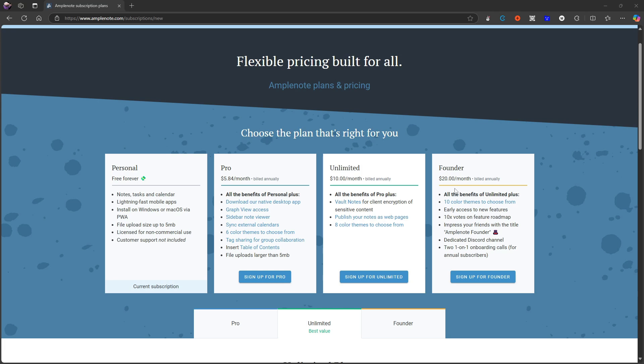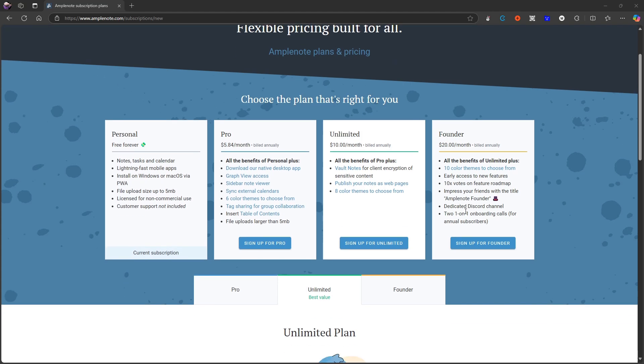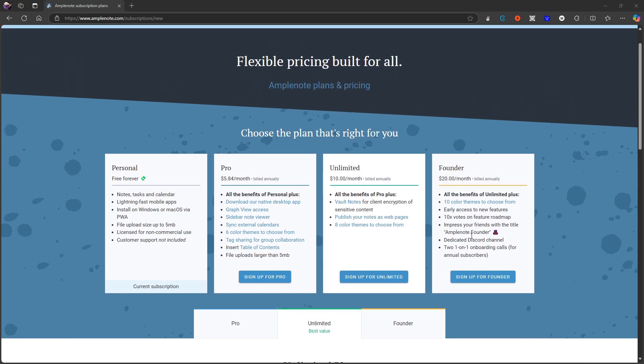And the last thing you have is the founder application, which is $20 each month billed annually, which is quite expensive, but you get early access to new features, 10x votes on feature roadmap, impress your friends with the title Amplenote founder, dedicated discord channel, and two one-on-one onboarding calls for annual subscribers.